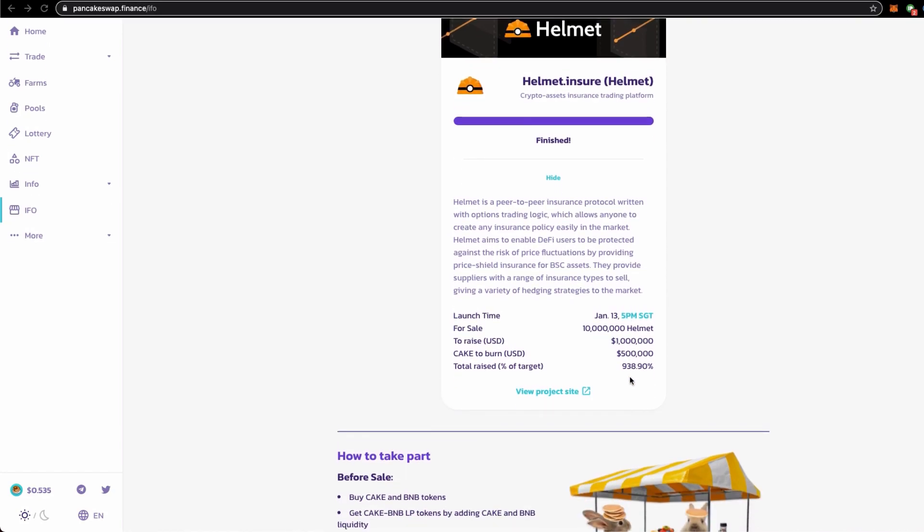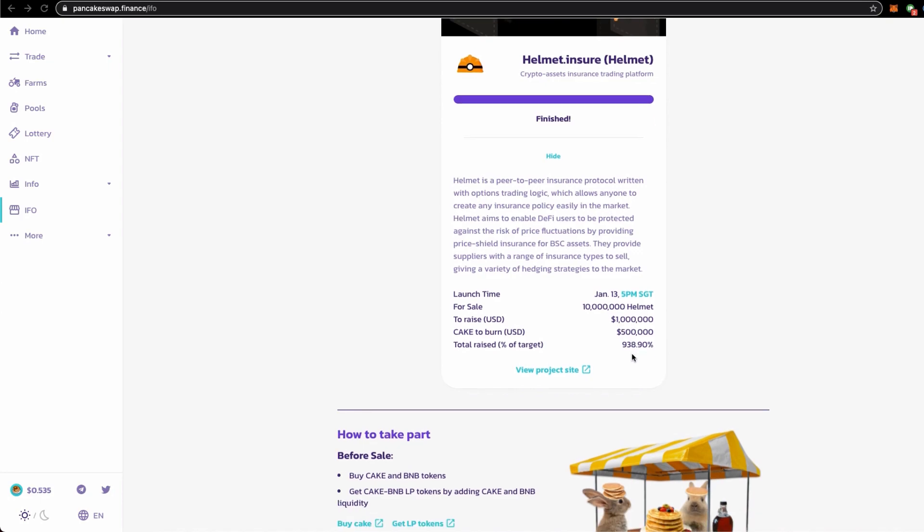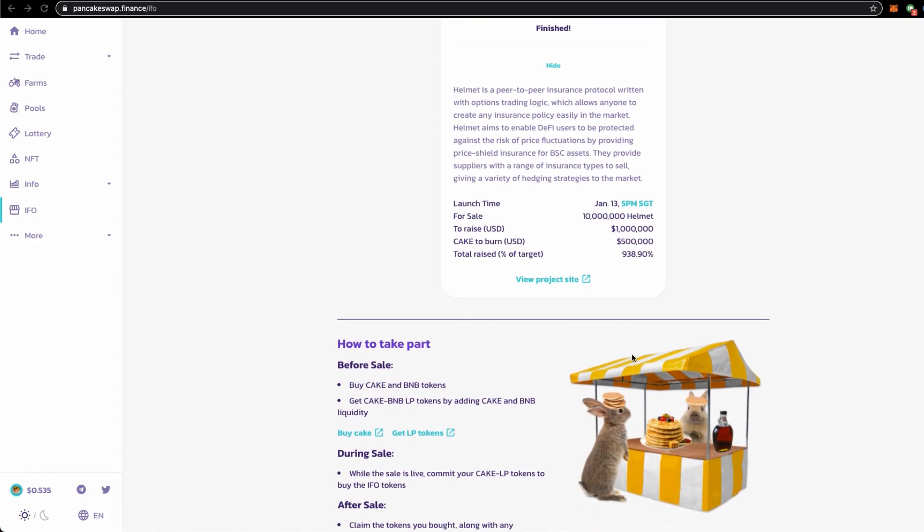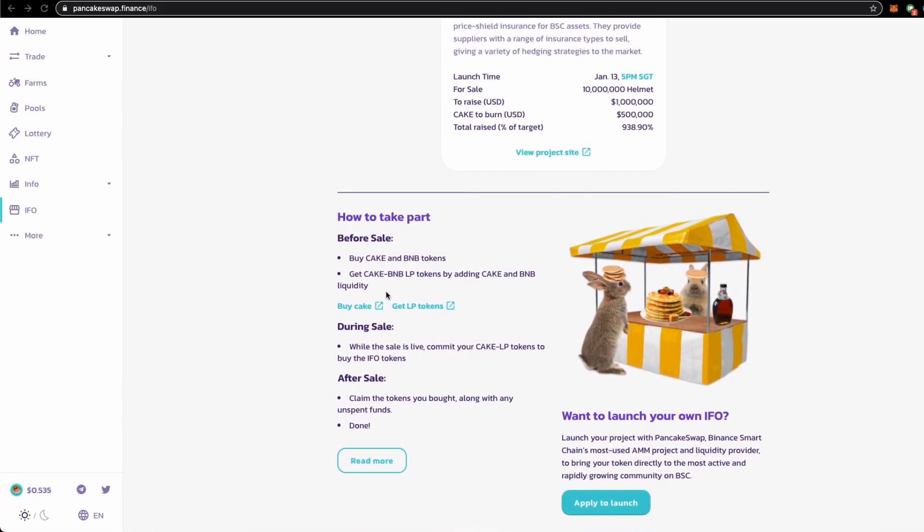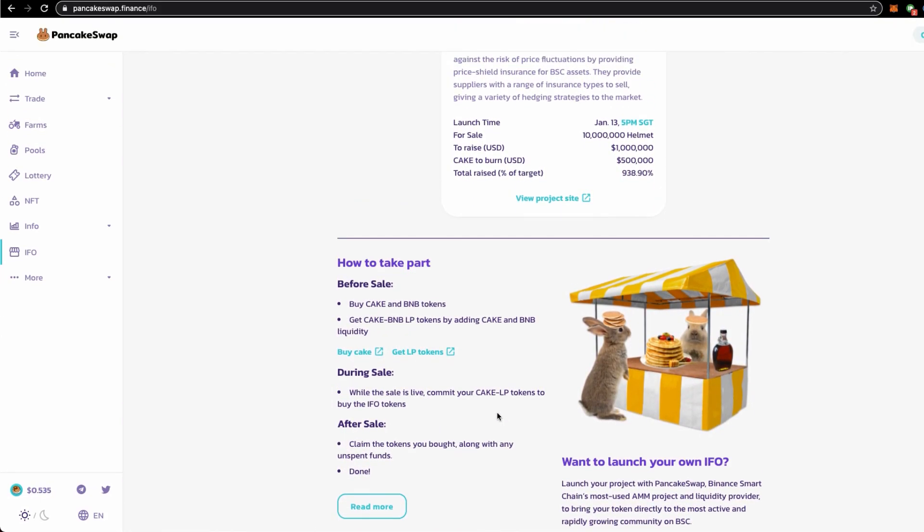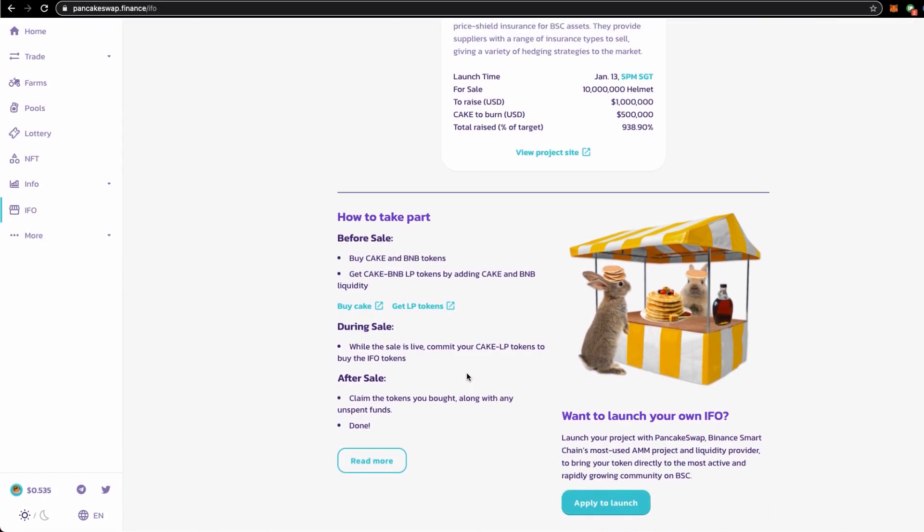SGT time which is GMT plus 8. The sale is 10 million Helmet tokens. They are intending to raise a million, and currently these are the ways that you should take part for this IFO and the exact process